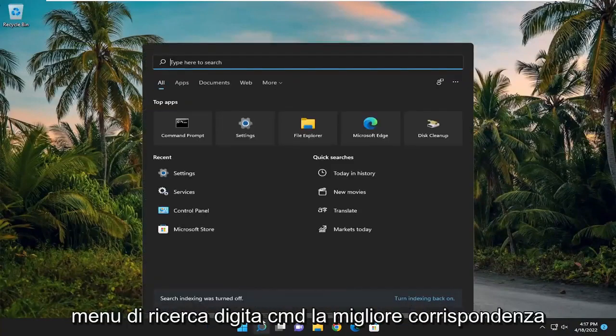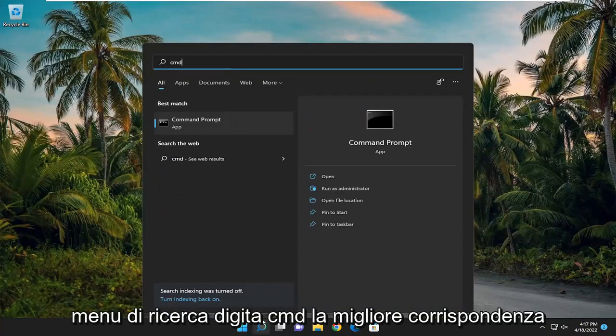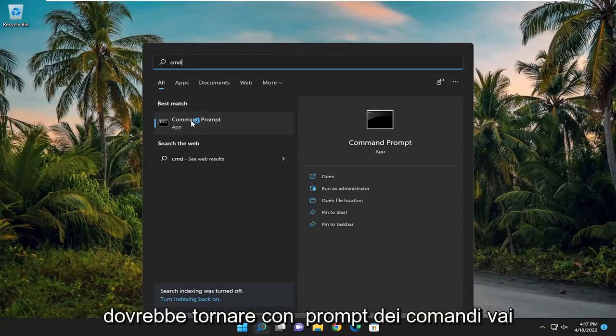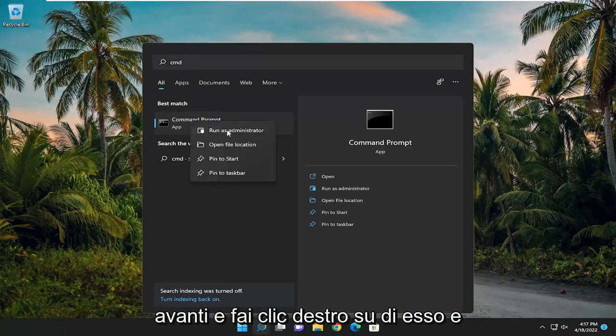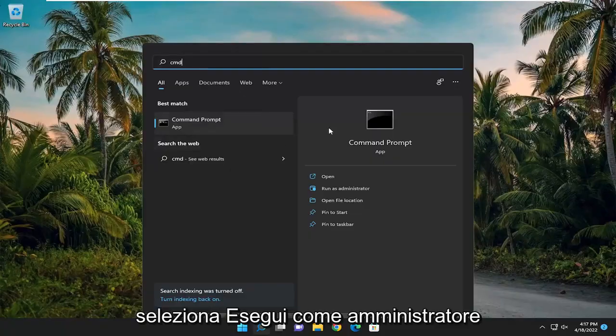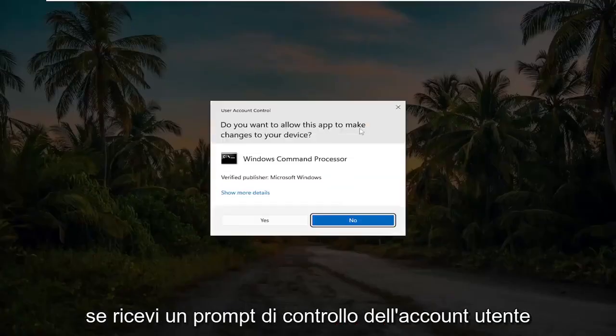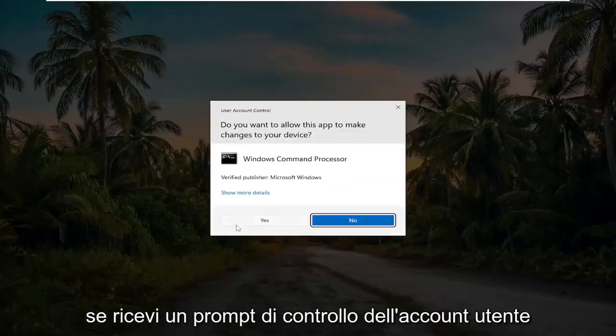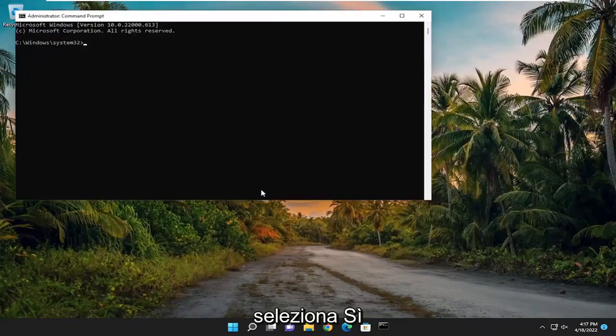Open up the search menu and type in CMD. The best match will come back with Command Prompt. Go ahead and right click on it and select Run as Administrator. If you receive a User Account Control prompt, select Yes.